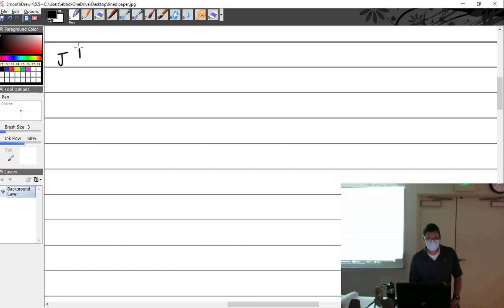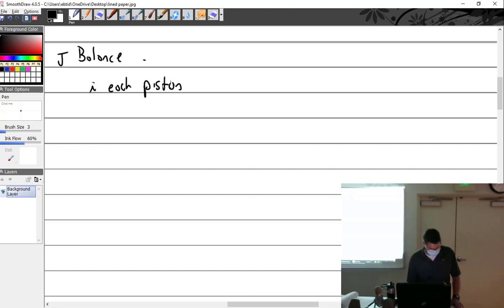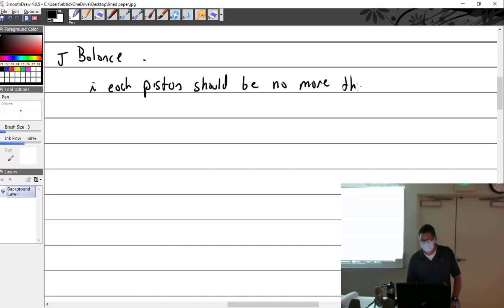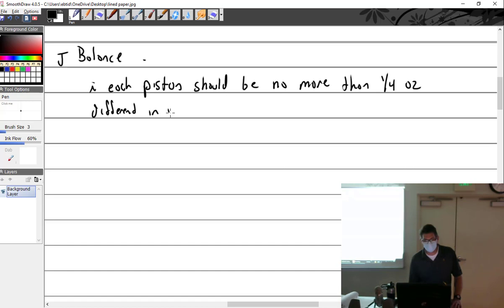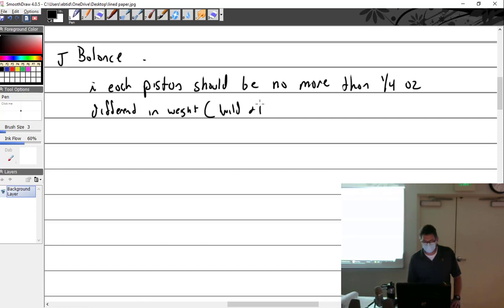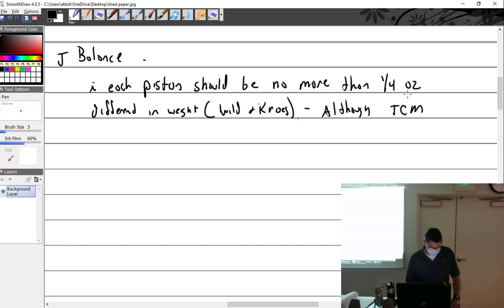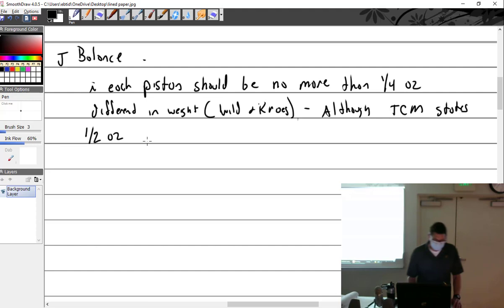Balance. Each piston should be no more than quarter ounce different in weight, which is seven grams. I got that from Wild and Kroes. Although TCM, which is short for Continental, states half ounce.